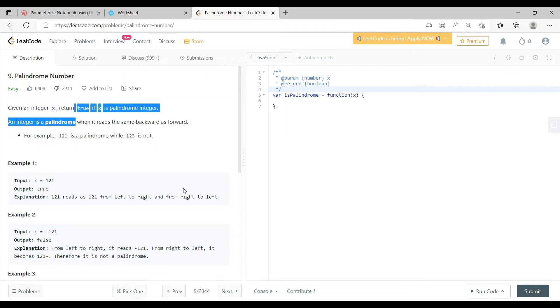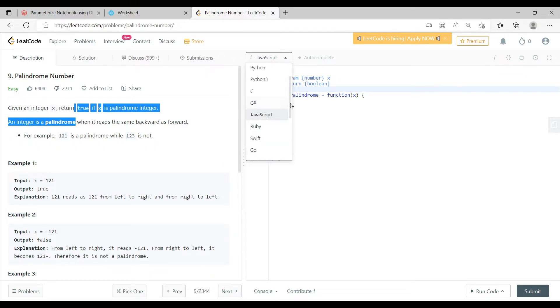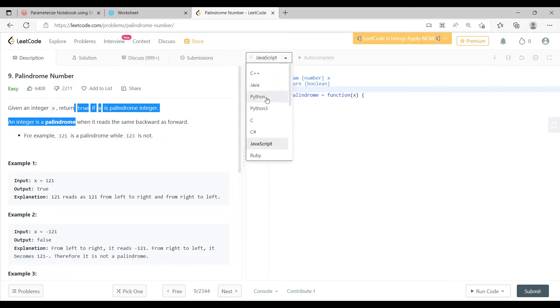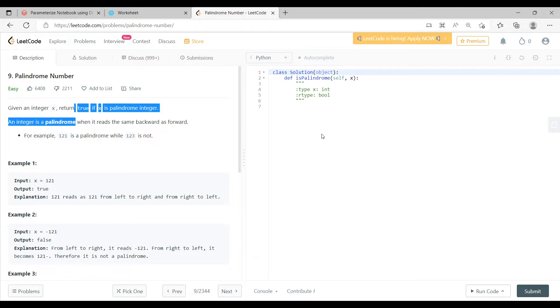Now in this question you can choose whatever programming language you are more aware of. It has all the set of programming languages you can choose whatever you want. So let us choose Python for now.